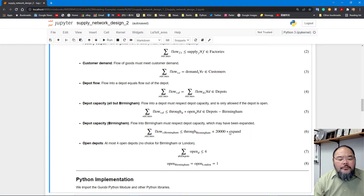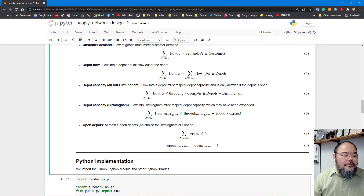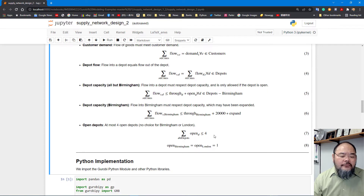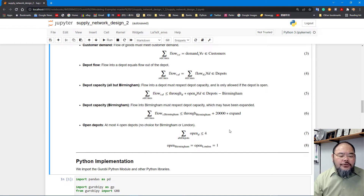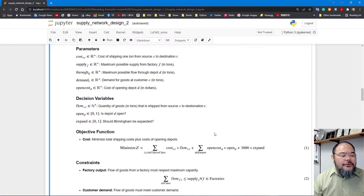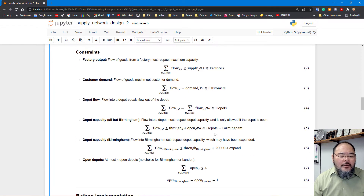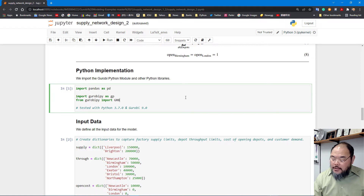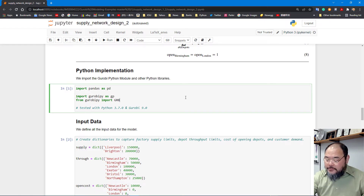For the open depot constraint, we want a maximum of four out of six depots open. We've decided that Birmingham and London must stay open for sure, so we're really choosing two out of the remaining four. This is one of the new practical features added to the basic supply chain network problem. The Python implementation is fairly similar to the previous one.